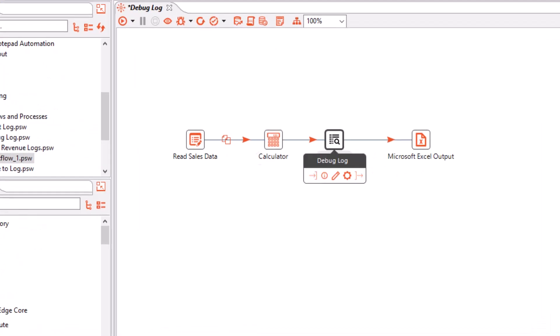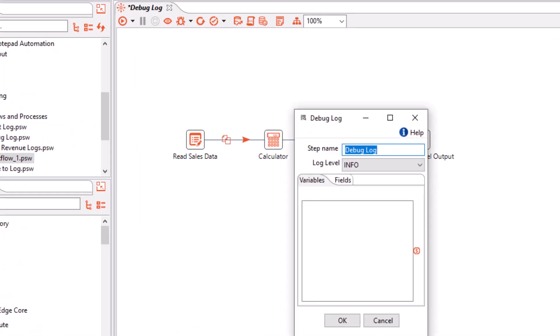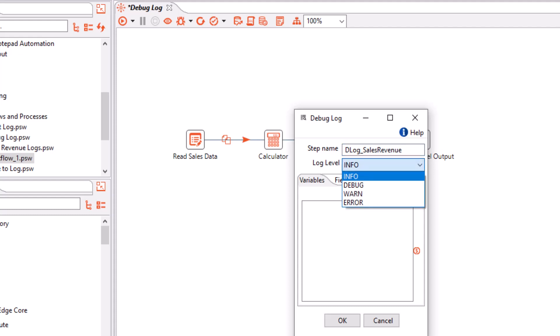Let us configure the Debug Log. The first is the step name — please provide a descriptive step name. You can also write a step abbreviation followed by a descriptive name. For example, I have written a step abbreviation and I want to log sales revenue. In the log level, select a value from the drop-down list. You can select from info, debug, warn, or error in ascending order of severity.